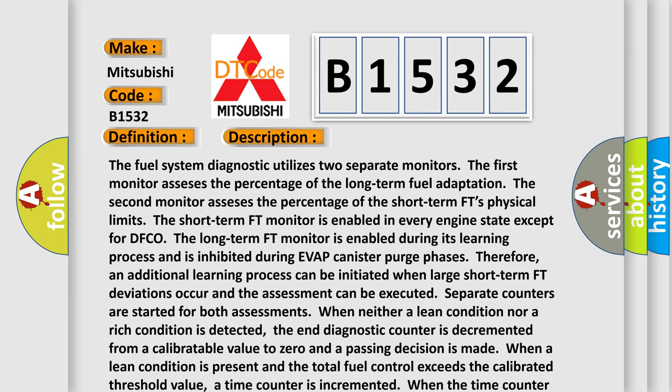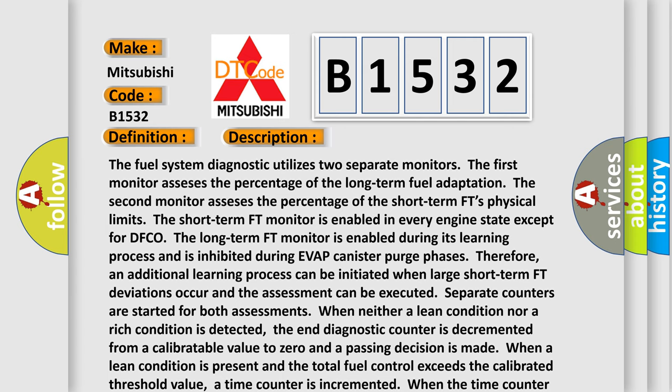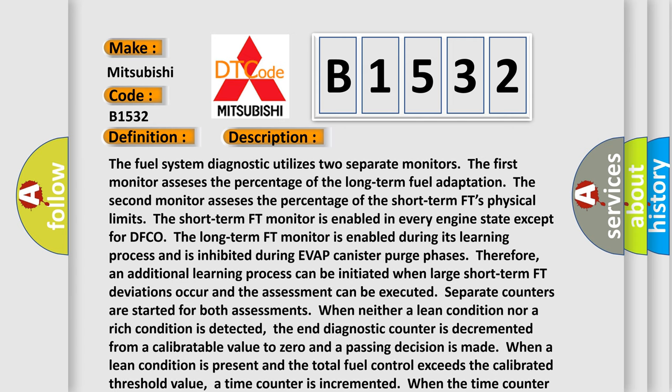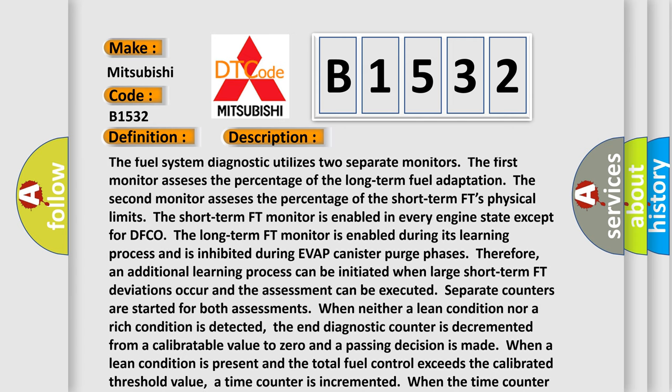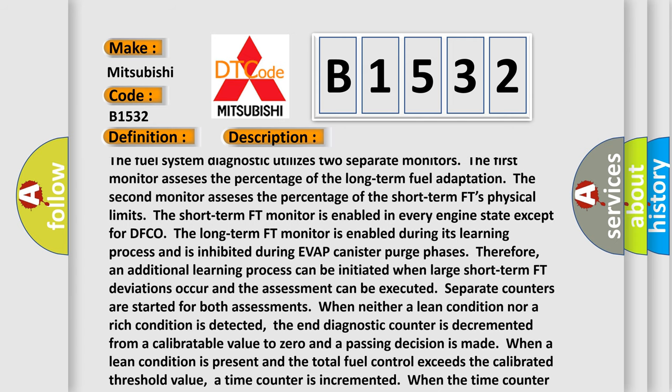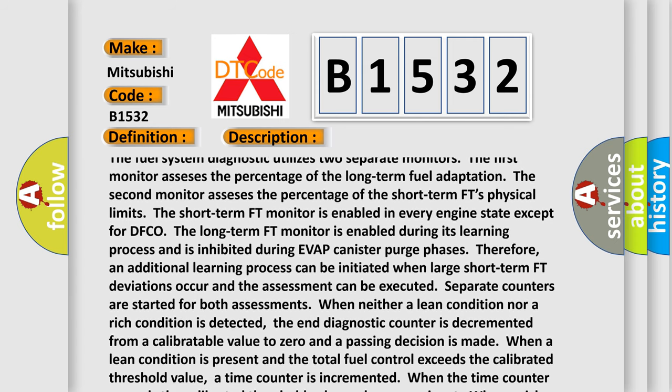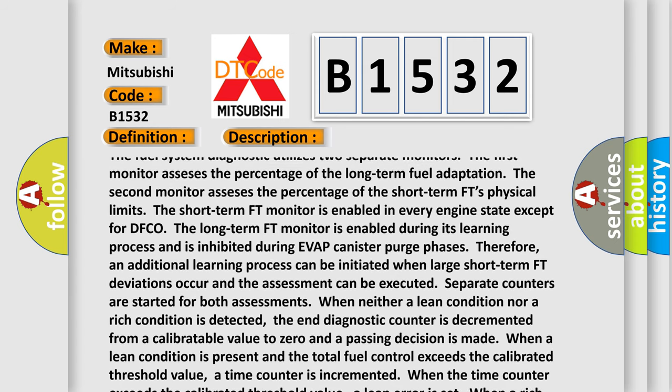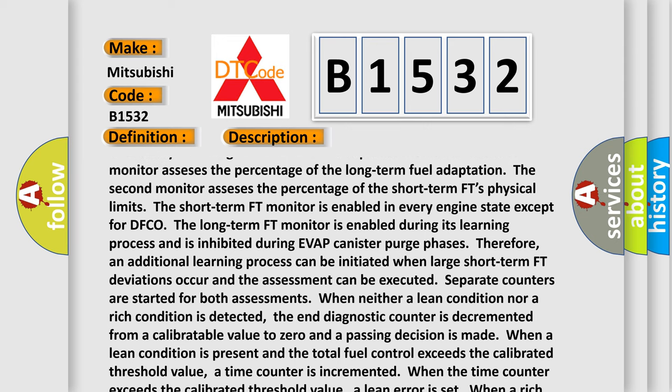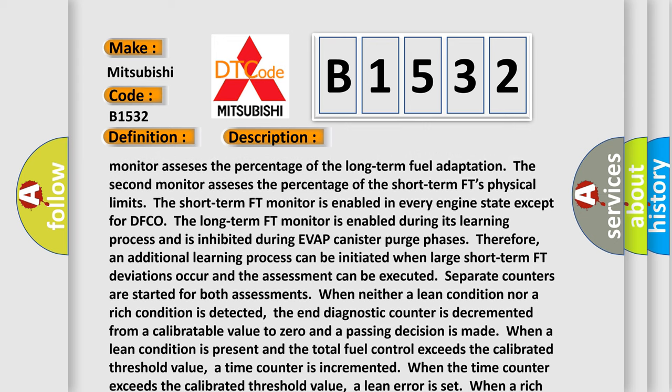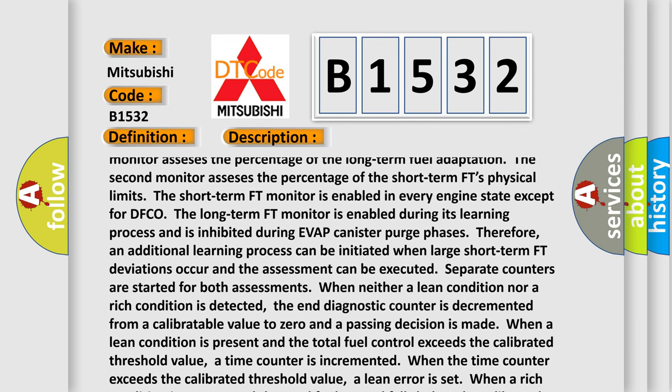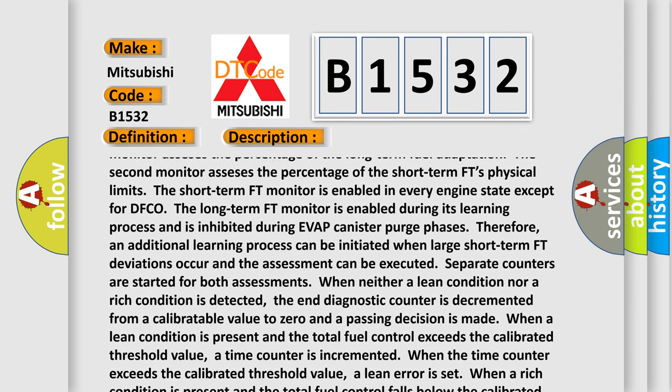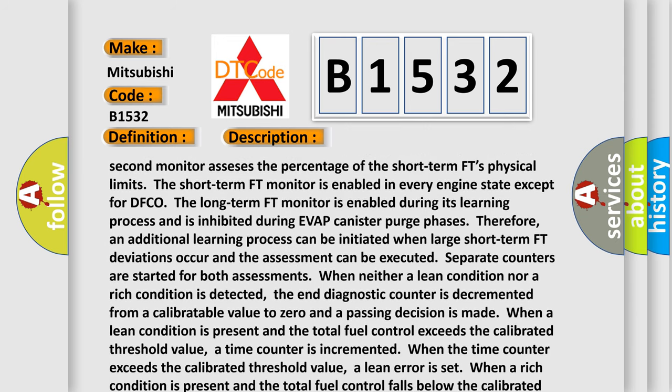The fuel system diagnostic utilizes two separate monitors. The first monitor assesses the percentage of the long-term fuel adaptation. The second monitor assesses the percentage of the short-term FT's physical limits. The short-term FT monitor is enabled in every engine state except for DFCO.